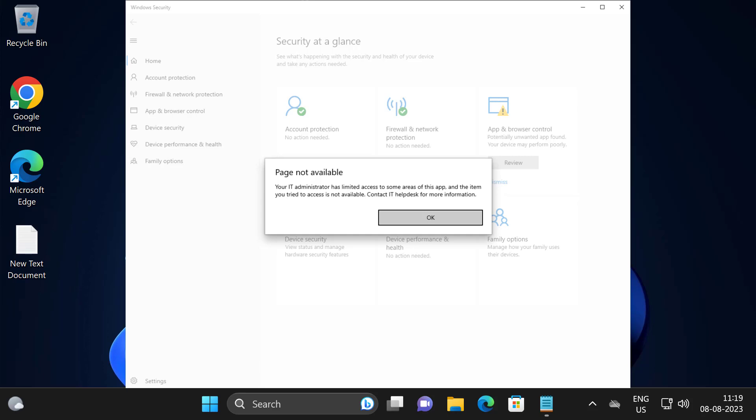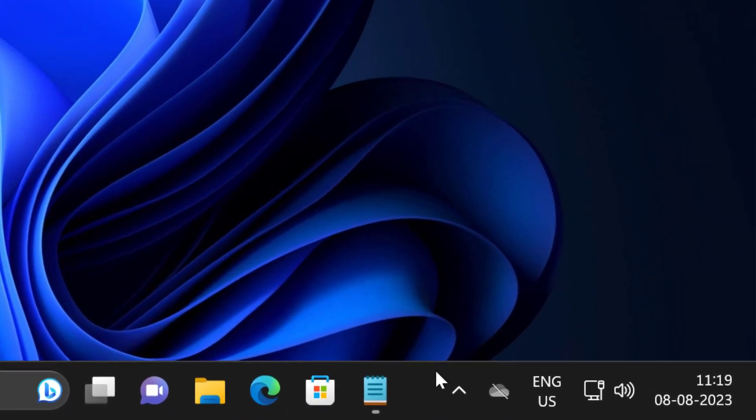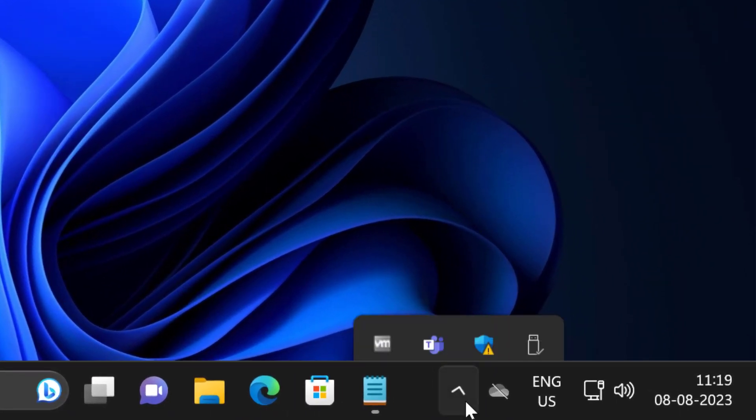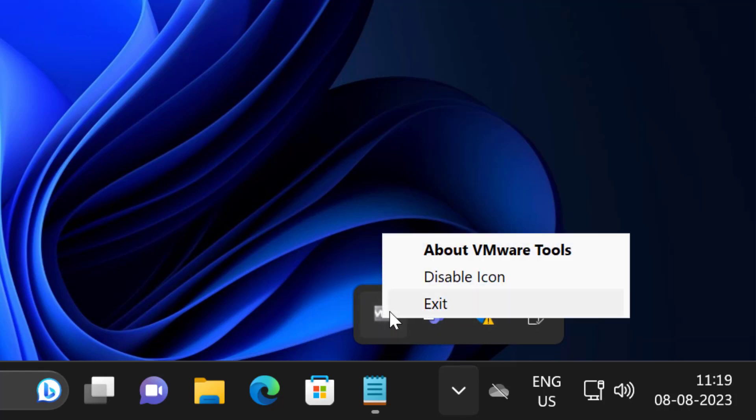First solution is to uninstall the third party antivirus. To do this, click on this arrow icon over here. If any third party antivirus is running in the background, right click on it and select quit or exit.